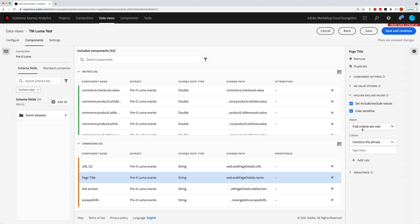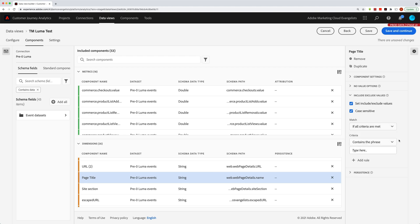You'll see here, the match is if all criteria are met, or if any criteria are met. So basically, a Boolean and a Boolean or here for when you have multiple criteria. Doesn't really matter if you have just one, it doesn't matter which one of those you select. But you can see here that I've got this page title selected.